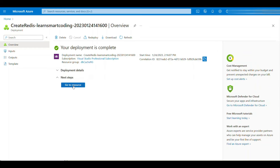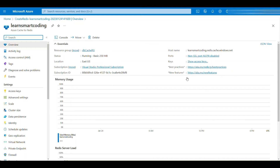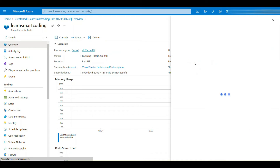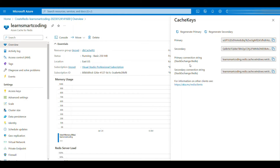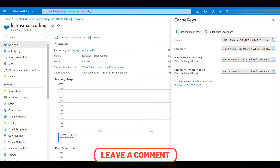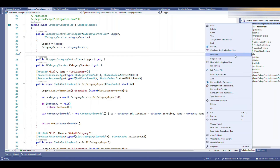I'll hit Create and wait for deployment. Once it's done, go to the resource. Under the Overview you can see the hostname, port, and keys. Click on Keys — it gives you a primary key and secondary key, plus primary and secondary connection strings. These are sensitive details; in production they would rotate these keys regularly.